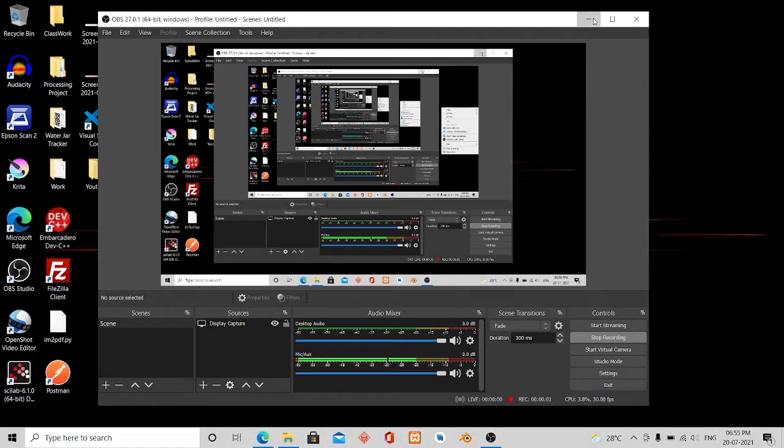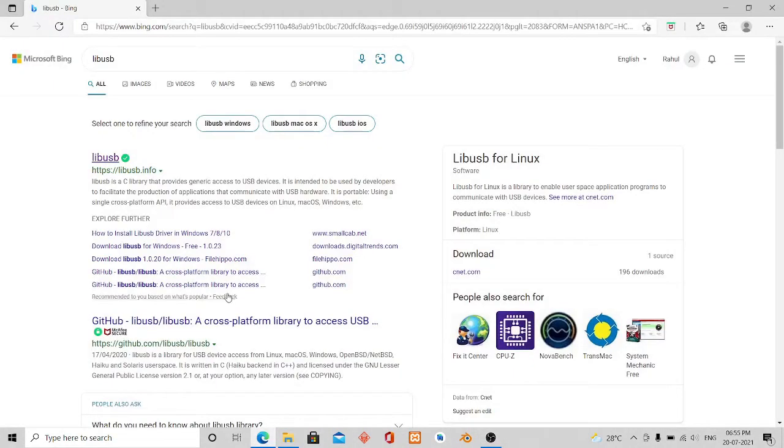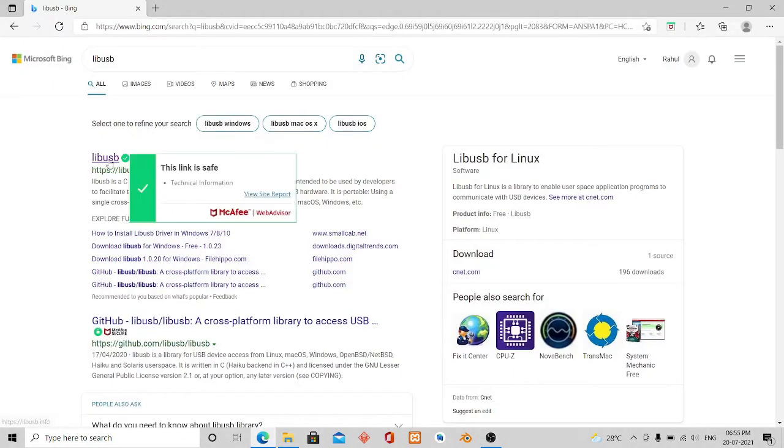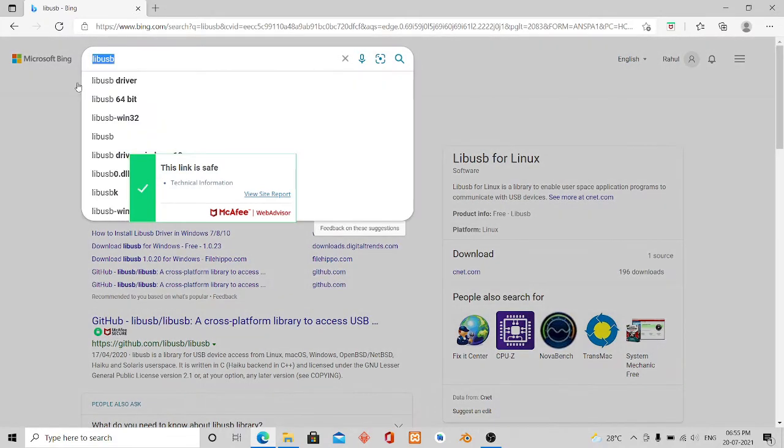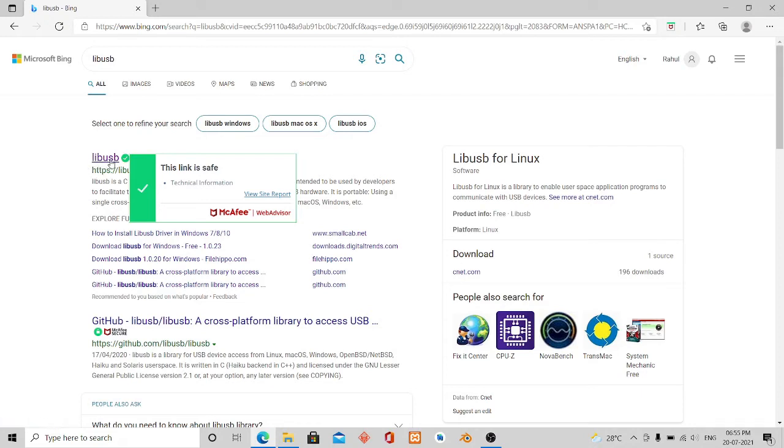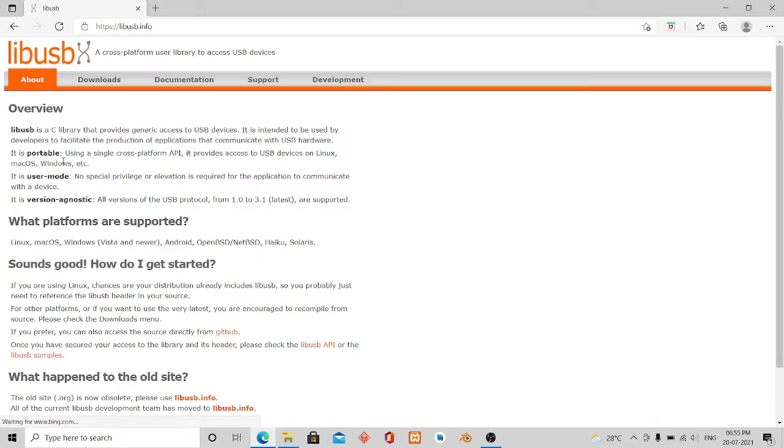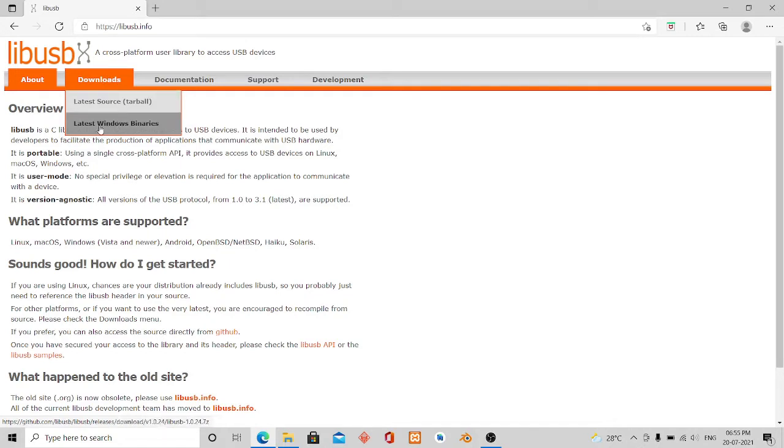In this video I'm going to show you how you can download libUSB and use it with your IDE. First, search for libUSB and you'll get the official page. Click on it, then you can see a download button.